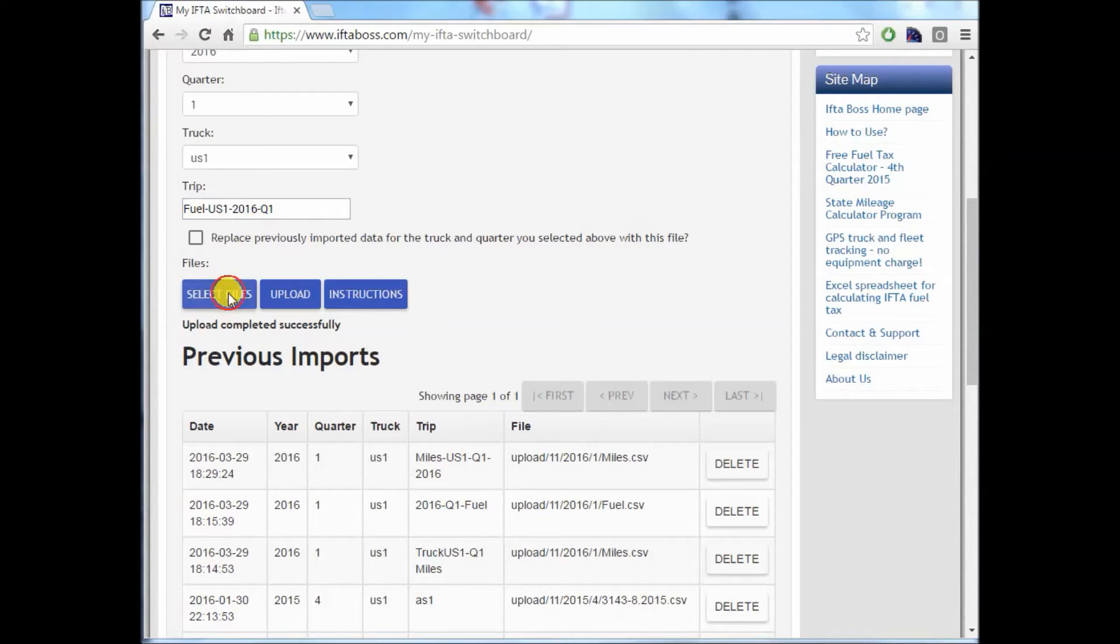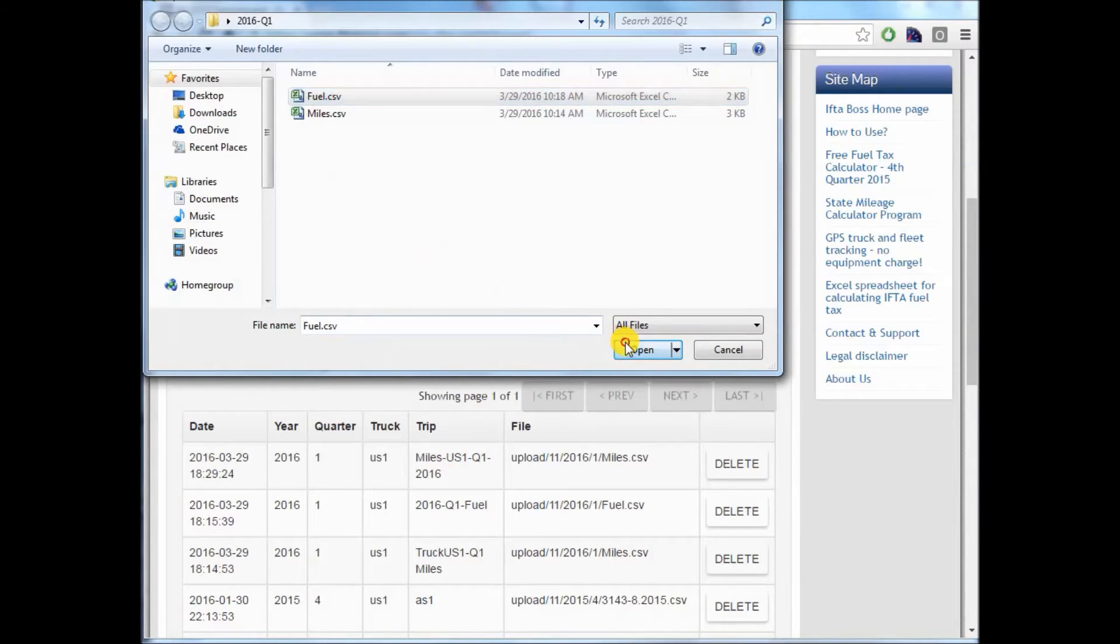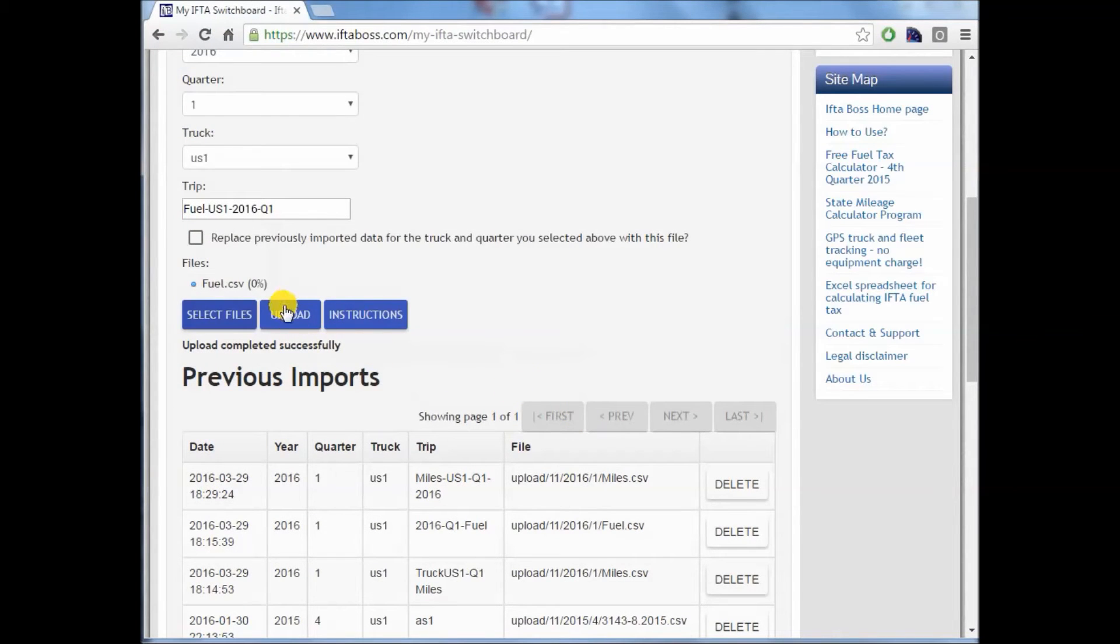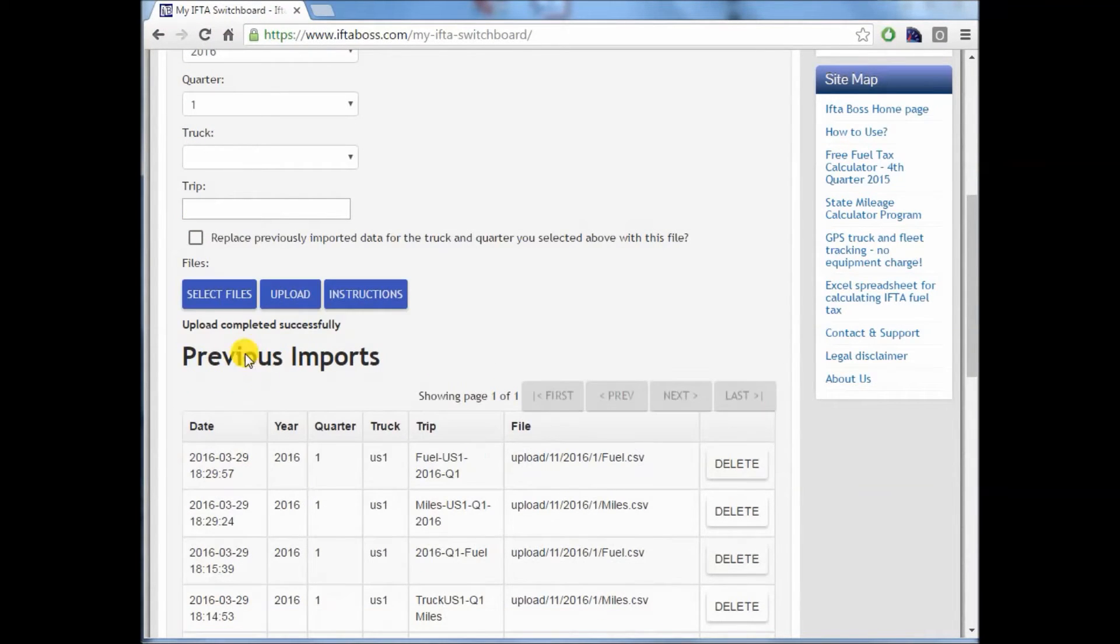Select files. This time it's the fuel file. Click open. Upload. And once again, you'll see upload completed successfully.